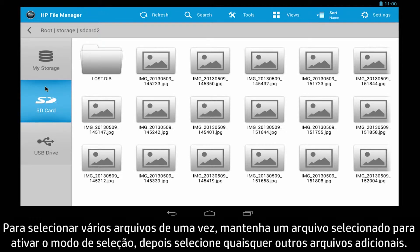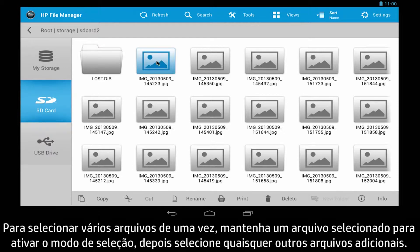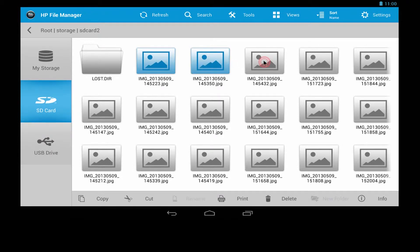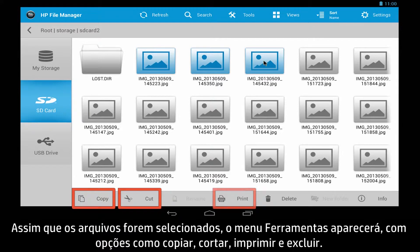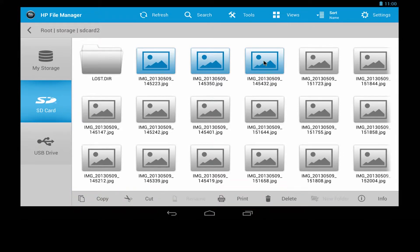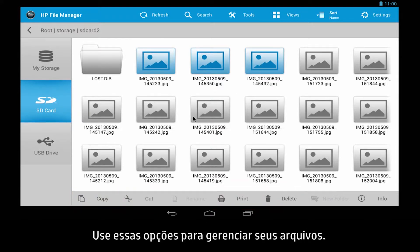To select multiple files at once, hold a file to activate selection mode, then select any additional files you want. Once files are selected, the Tools menu appears with options such as Copy, Cut, Print, and Delete. Use these options to manage your files.